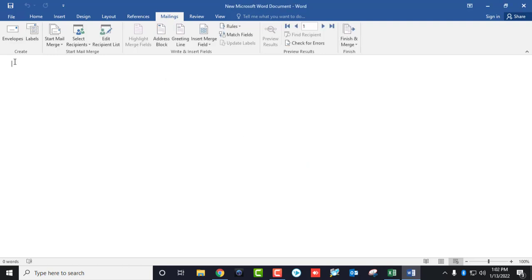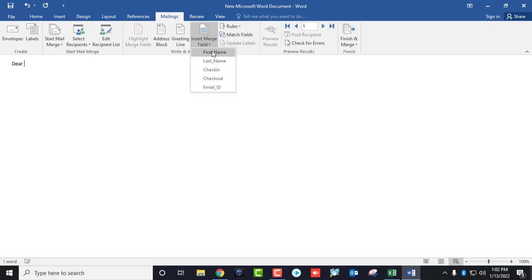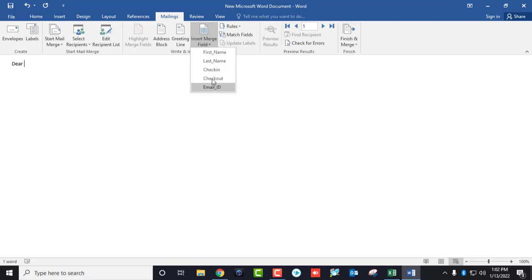Now just write what you want to write. As you can see, it will automatically pick up the first row of your data and display it here in the document.